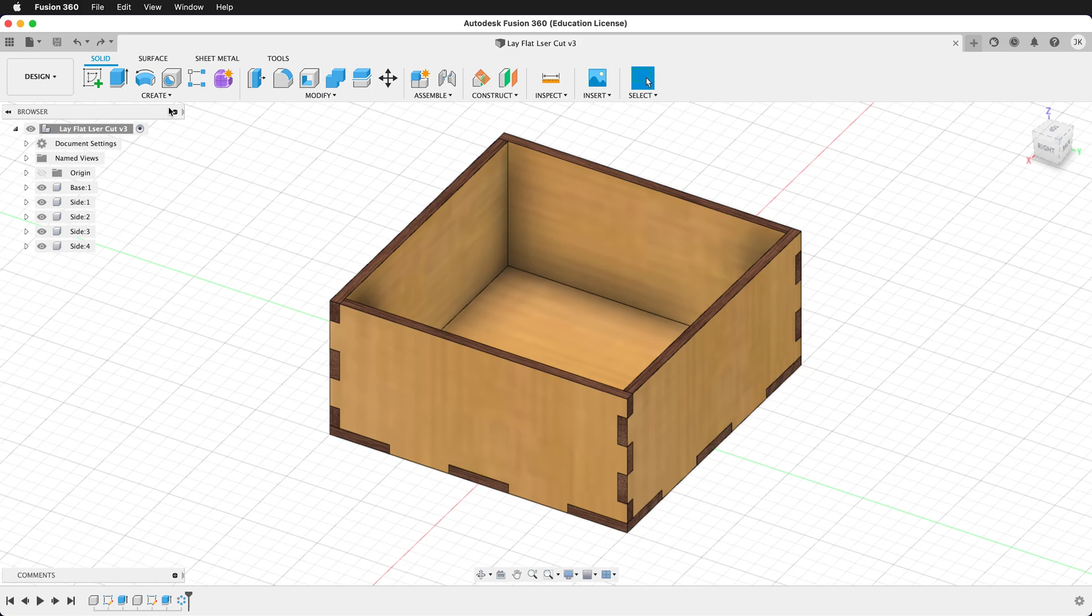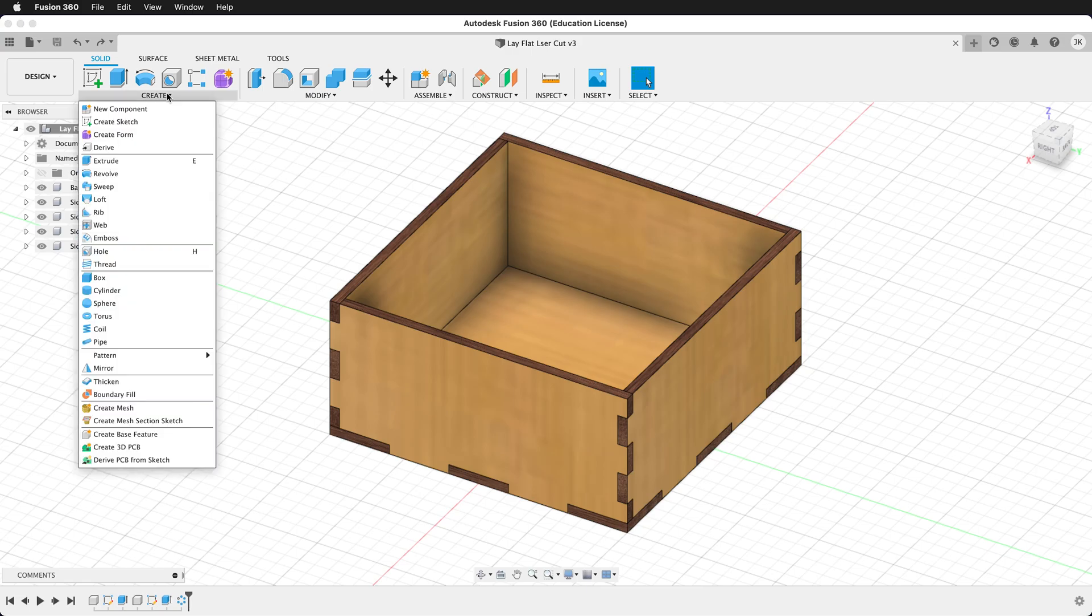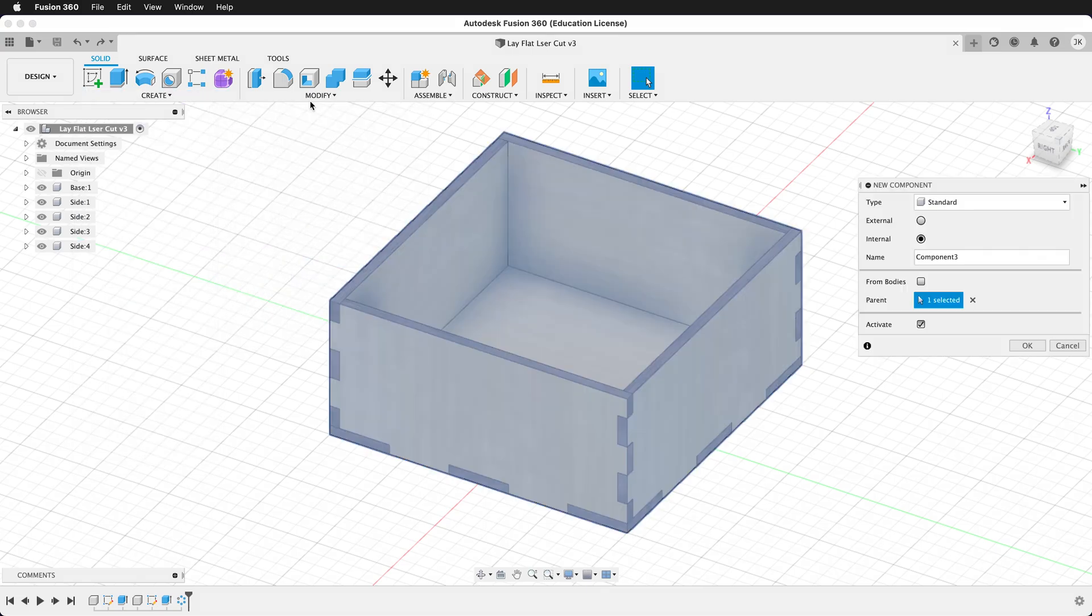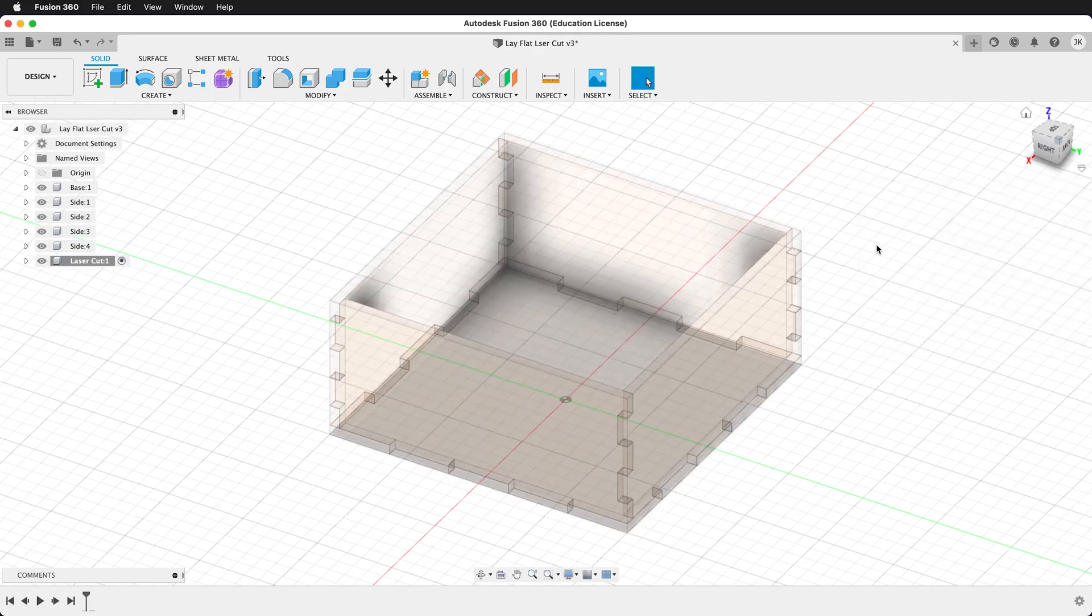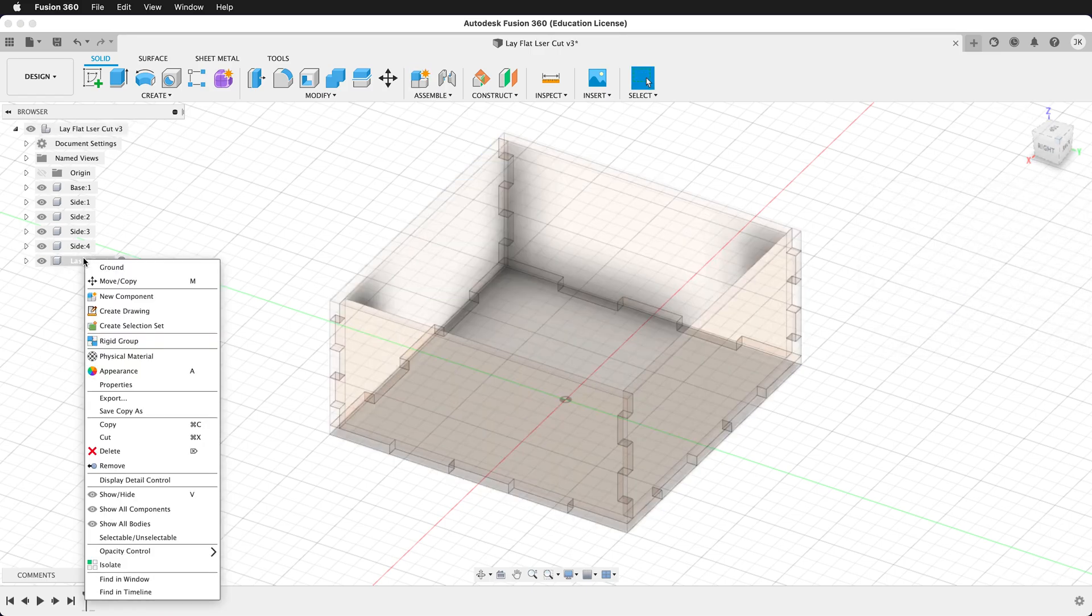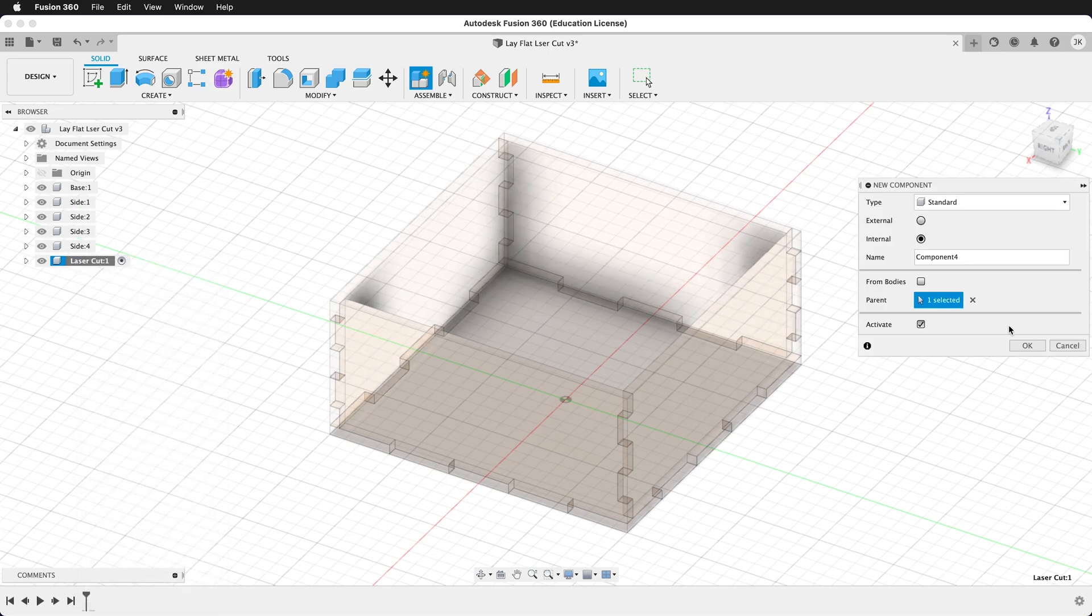At the top level component, we want to create a new component. We can call this component laser cut. Inside laser cut, let's create a new component. You can do this by right-clicking on the laser cut component and clicking new component. Call this component plywood.